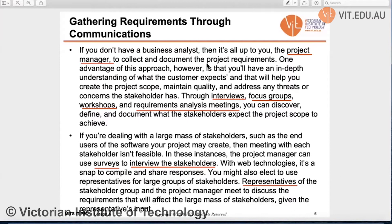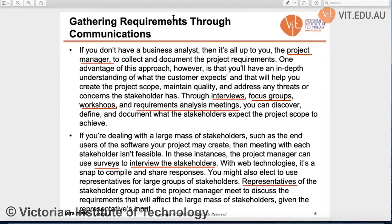If the project manager does not have a business analyst, then the project manager themselves has to do the work to gather the requirements. This is also an advantage because the project manager has an in-depth understanding of what the customer expects, which helps to create the project scope, maintain quality, and address any threats or concerns the stakeholders have. Through interviews, focus groups, workshops, and requirement analysis meetings, the project manager can discover, define, and document what stakeholders expect.